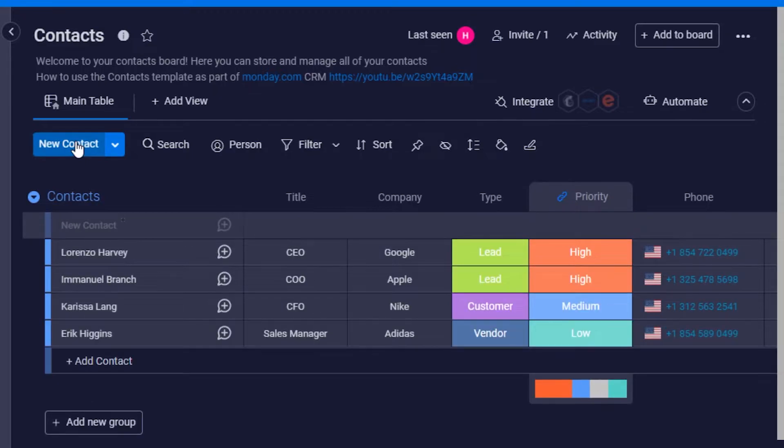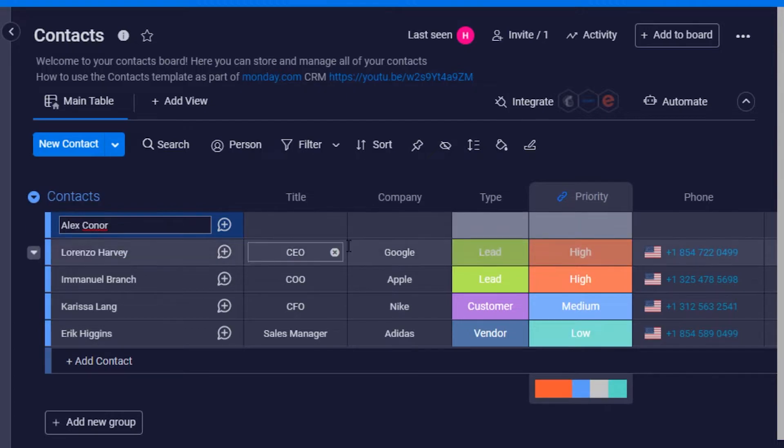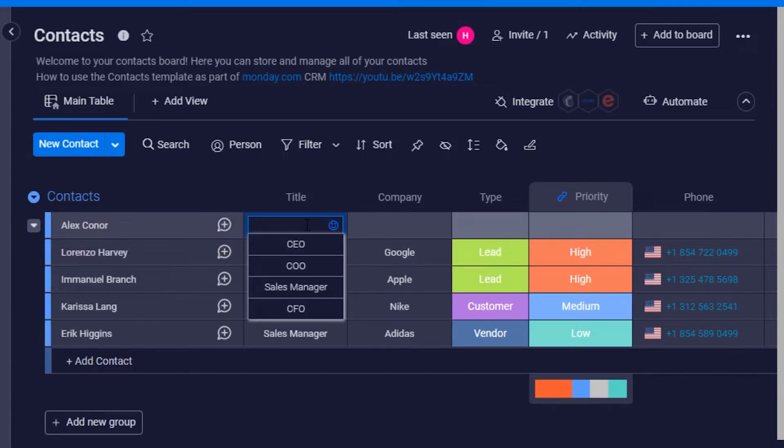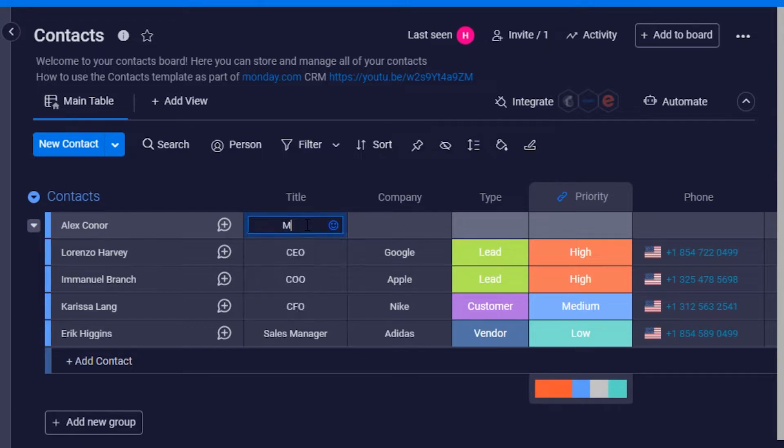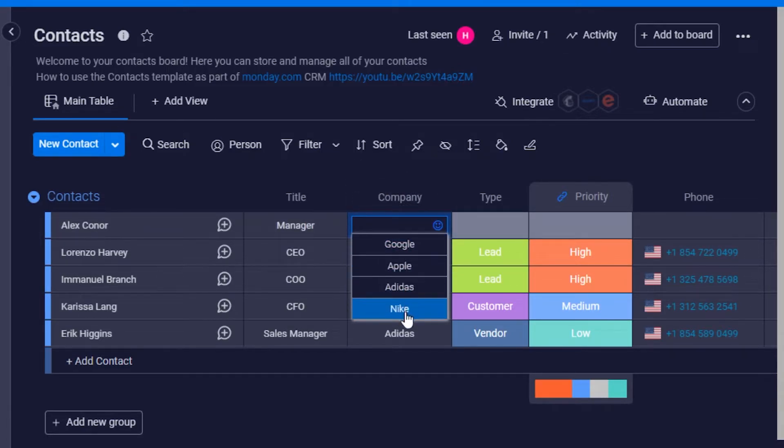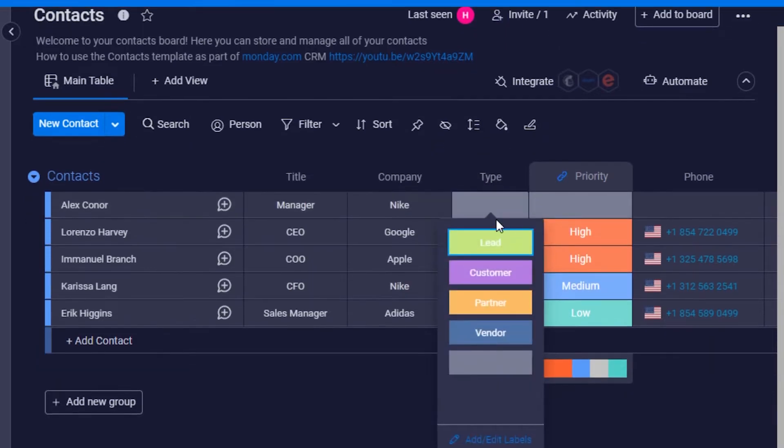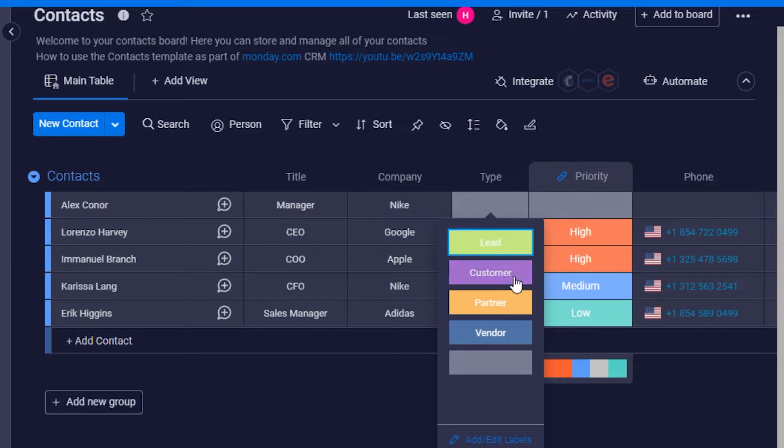Then you simply have to type in the name. This is our contact, this is our title. What is the title for the client or contact? He is actually a manager. Then we have a company name. We have to add a company, let's say it is Nike. Then we have a type: what kind of contact is this? Is it a lead, customer, partner, or vendor? This is going to be our customer.